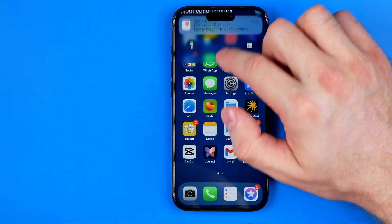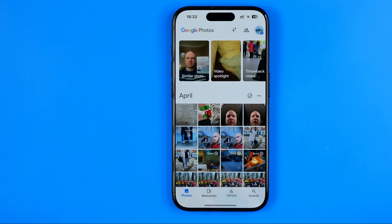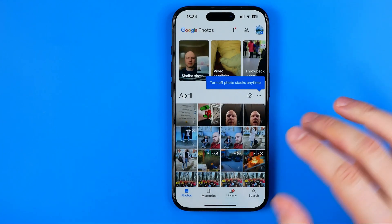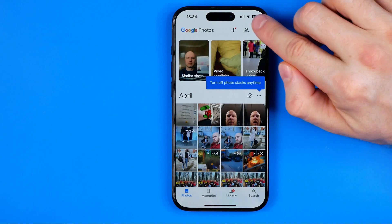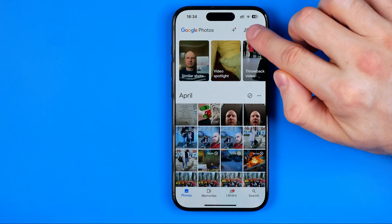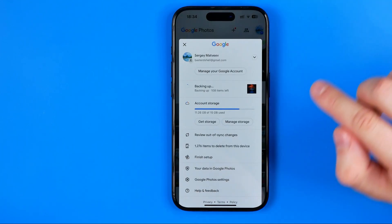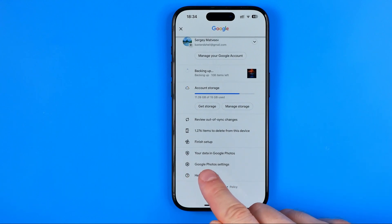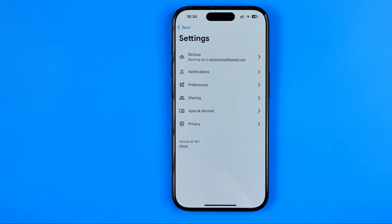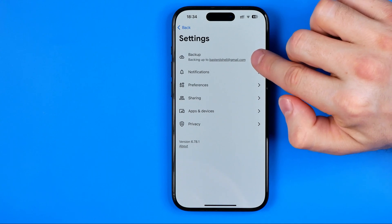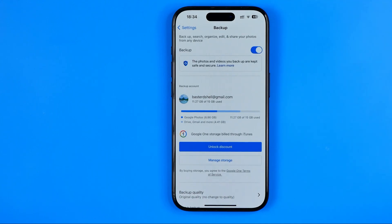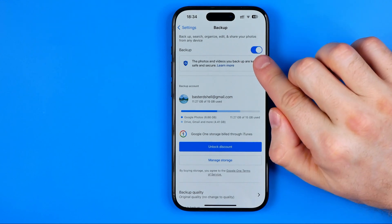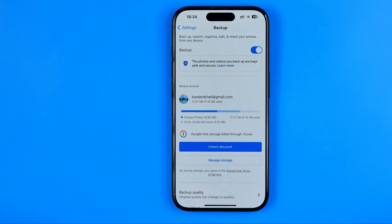Now we need to open up Google Photos app. Once the app is open, tap right here at your profile picture, then get into Google Photos settings, and at the very top you will find Backup. Here just keep in mind that the backup option is enabled so that your photos will now be synced with your iPhone and Google Photos storage.